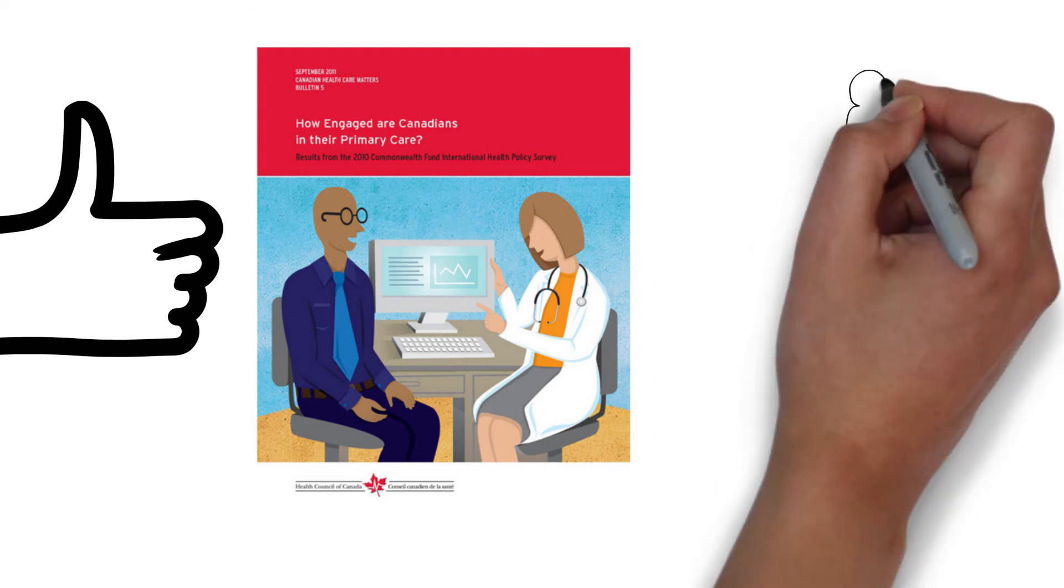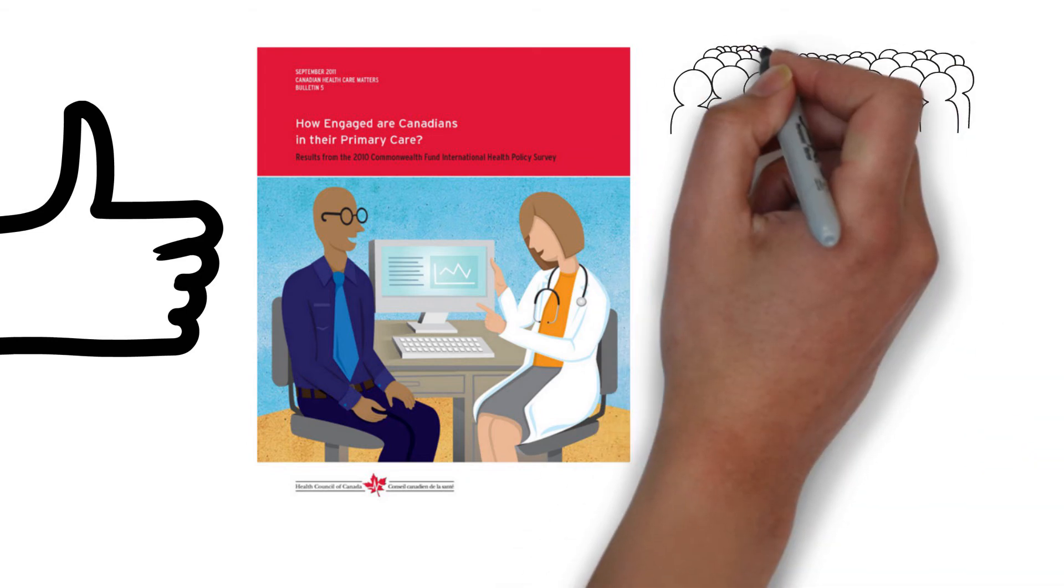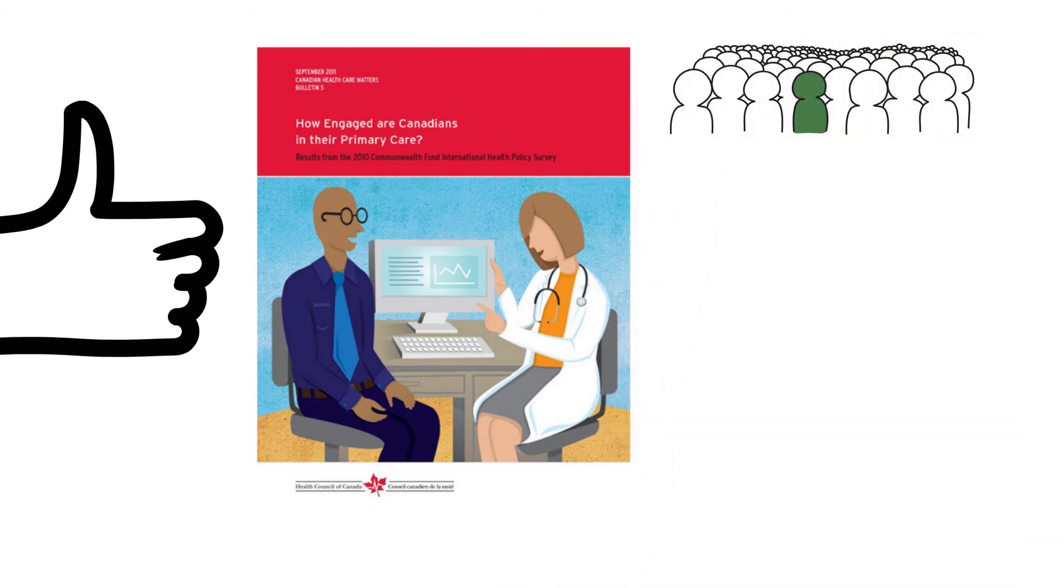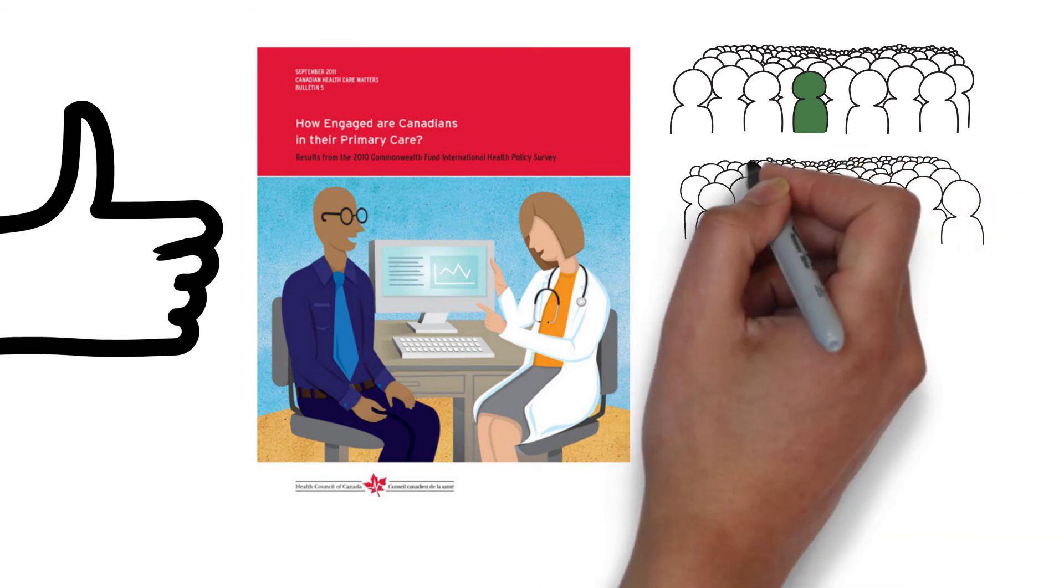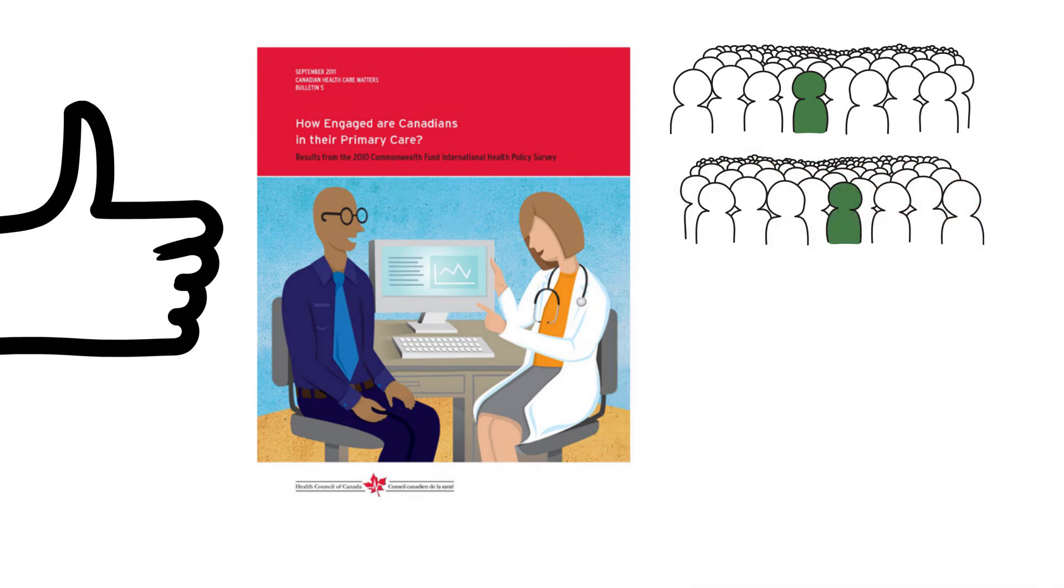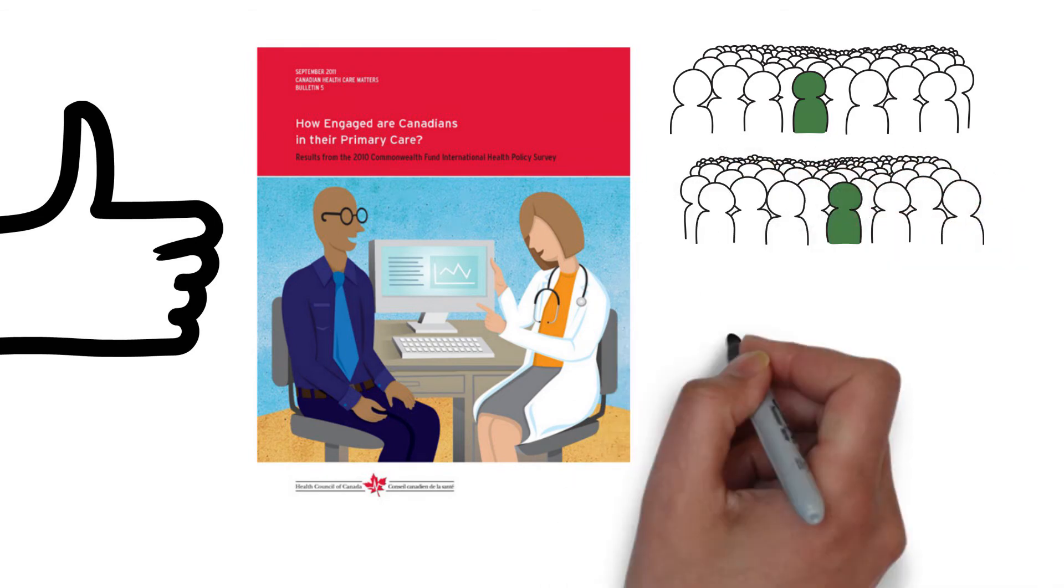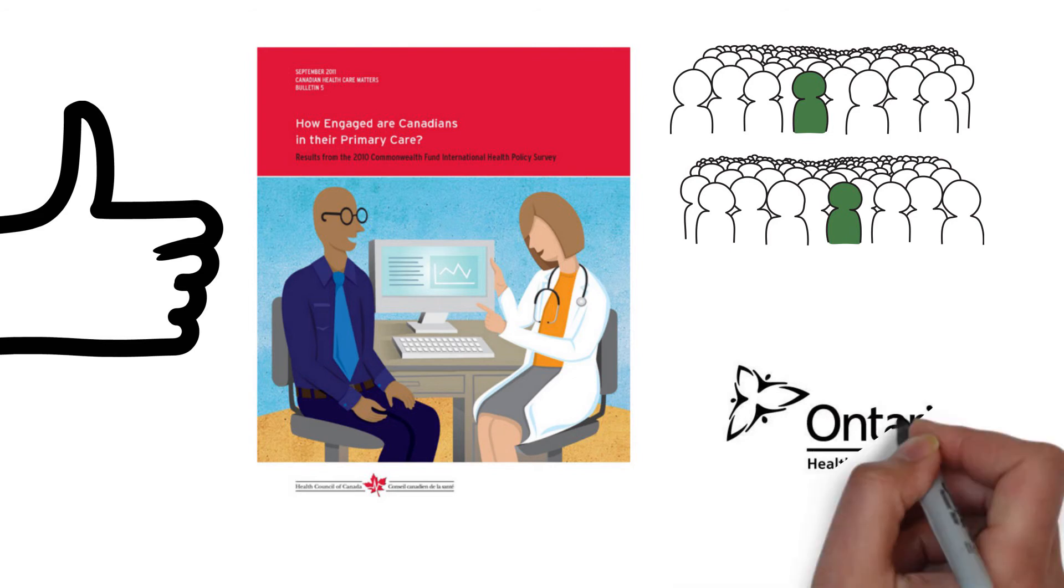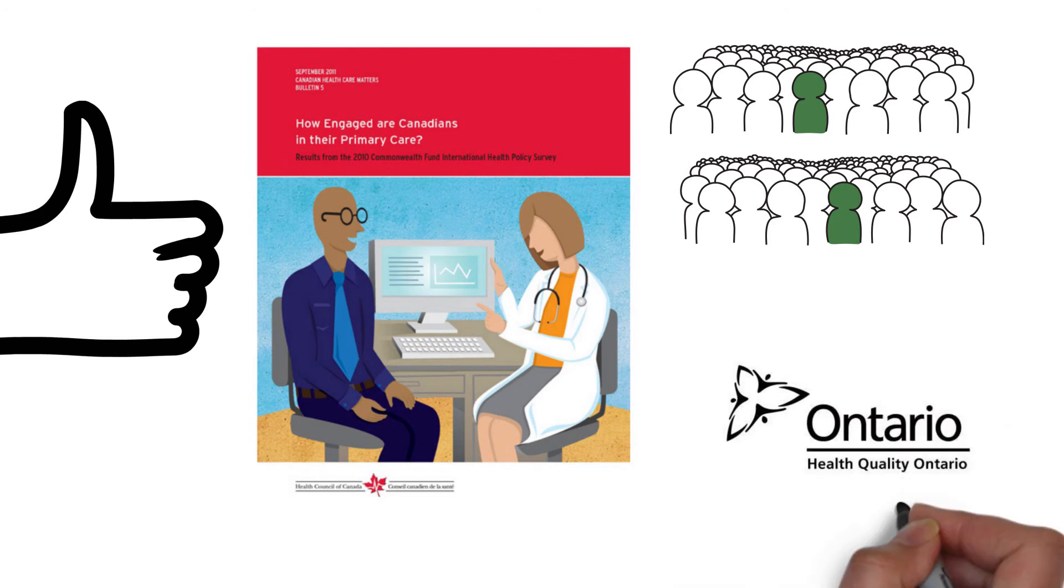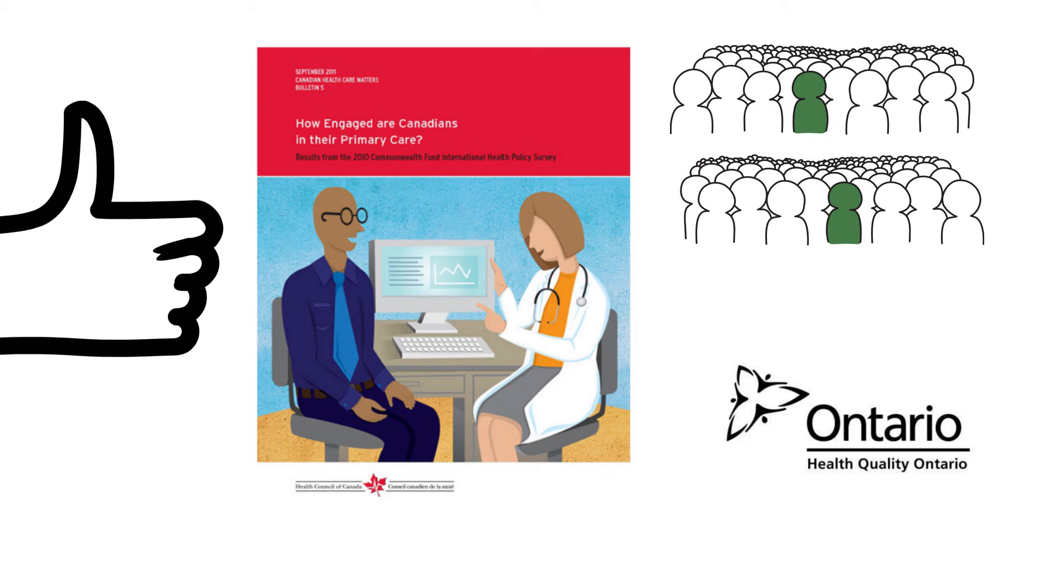For client experience, Health Quality Ontario has created and tested standardized questions that can be used by all primary care organizations. The findings from these questions can be compared between primary care practices or to provincial averages for benchmarking.